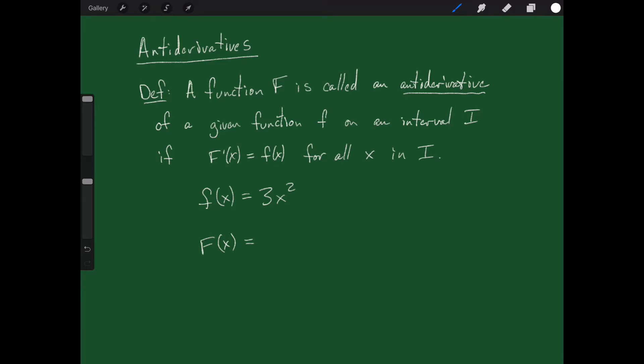You can figure out a function whose derivative is 3x squared — how about x cubed? x cubed's derivative is 3x squared, and that's exactly right. So capital F of x equals x cubed is an antiderivative of the little f function 3x squared.